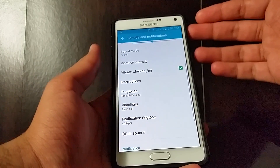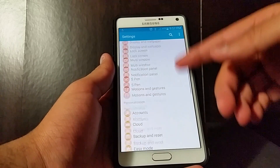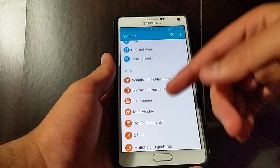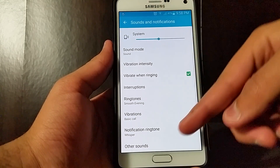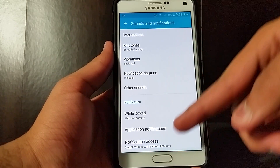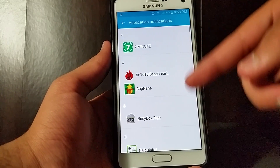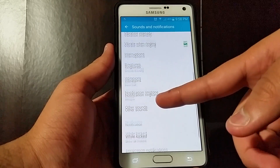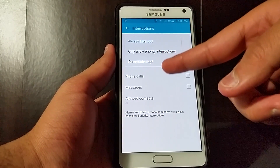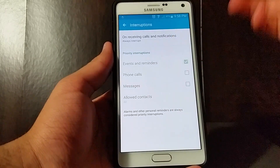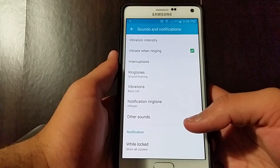That's basically how it is in stock Lollipop. In my opinion, the Samsung implementation is way better because I don't have to go all the way to settings and sound and notifications to adjust all my sounds. Also, blocking mode, which used to be one of the settings in personalization, has now been migrated to sounds and notifications because Lollipop now has that implementation built in. You have notifications, while locked options, and applications where you control your notifications. Interruptions is also blocking mode — you can allow priority, do not interrupt, and set priority interruptions as you wish.